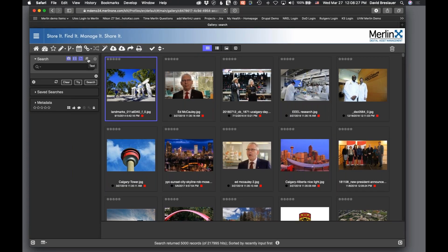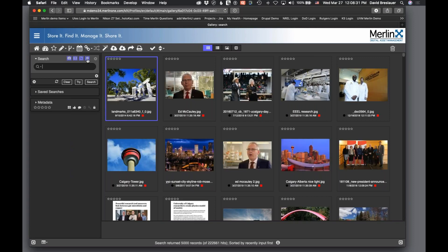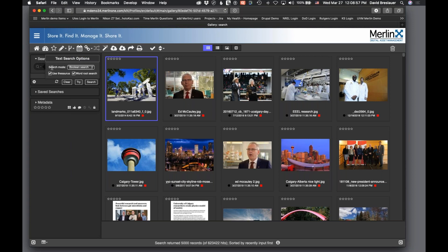You can also search for specific file types and extensions. This small disclosure triangle in the search area — many of you might have missed it — gives access to search options. I recommend setting search mode to Boolean search. Other options include 'all words' (all words must be true), 'any words' (equivalent to OR), 'exact phrase' (same as putting quotes around criteria), or phrasing as a question. Boolean is the most powerful and flexible.